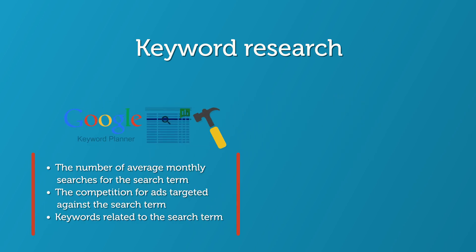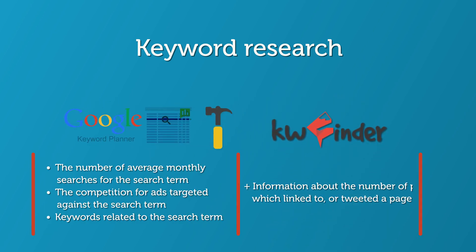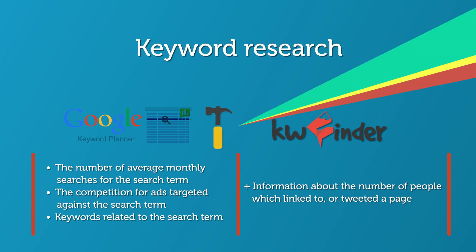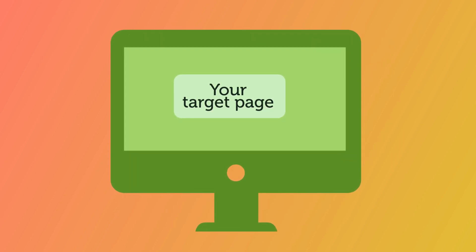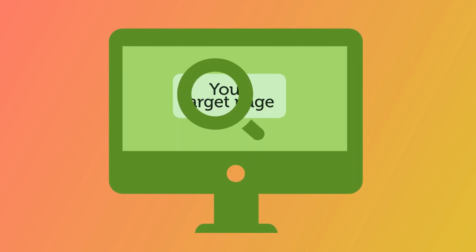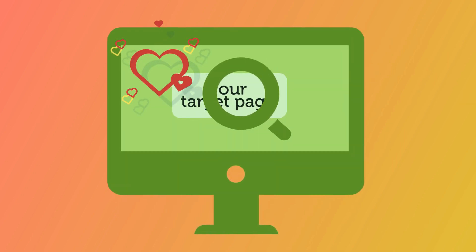For bonus level keyword research, I like to use the paid tool KW Finder, which is a lot friendlier to use and includes a lot more detail. On-page optimization is the art of making your target page as attractive as possible to search engines.